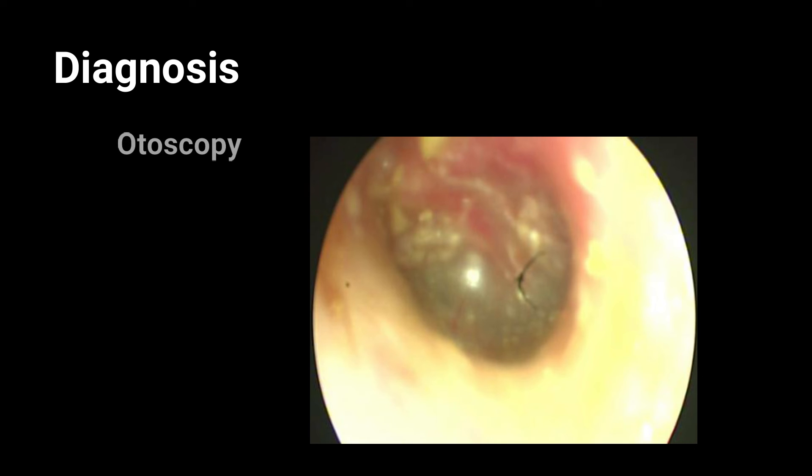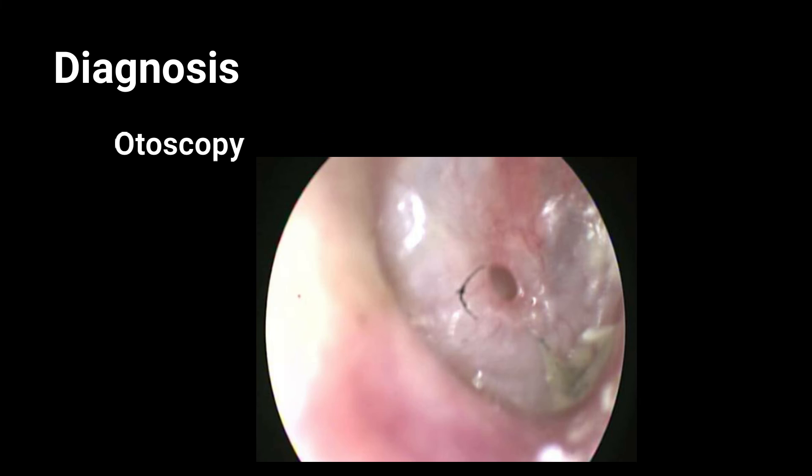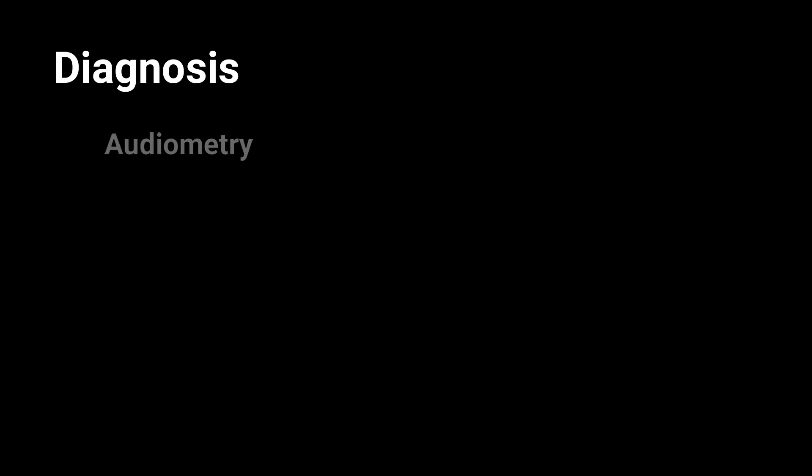The diagnosis of this condition is made on specific history, i.e., pain on descent. On otoscopic examination, we will see that the tympanic membrane may be retracted, may be red, there may be intratympanic hemorrhage or even perforation. Audiometry will show conductive hearing loss.